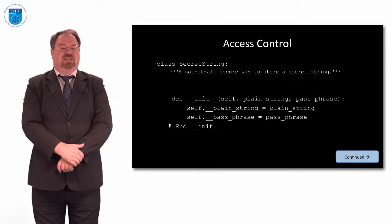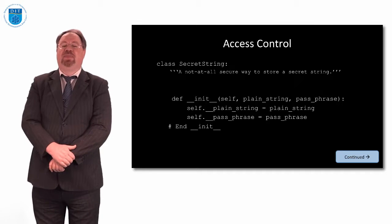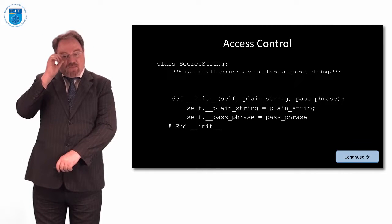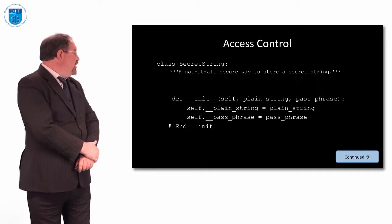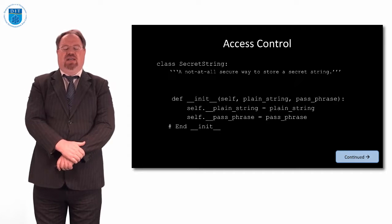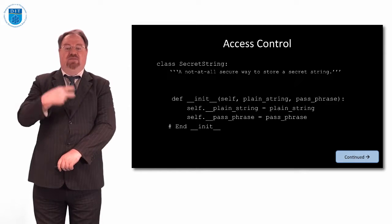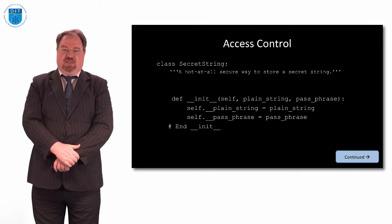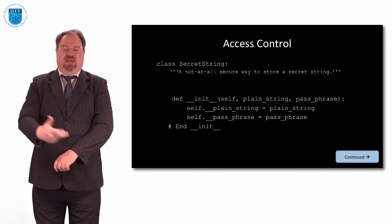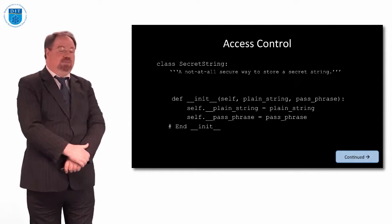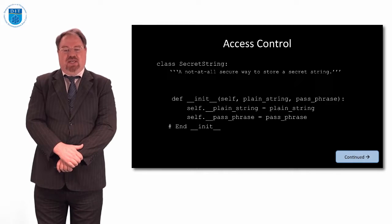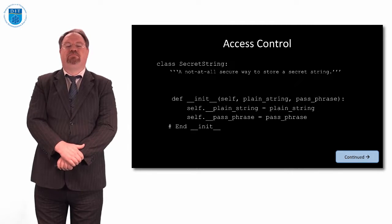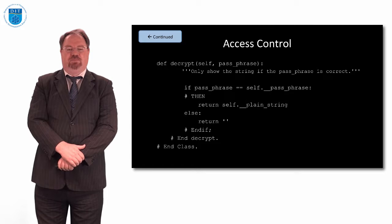As we can see, we've used the doc strings to say a not so secret, secure way to store a secret string. And we've declared our object, and we have our INIT class, which means we have to give a value. When we declare an object of type class secret_string, we have to put both a plain string in and a passphrase in. That's the initialization we saw last week.